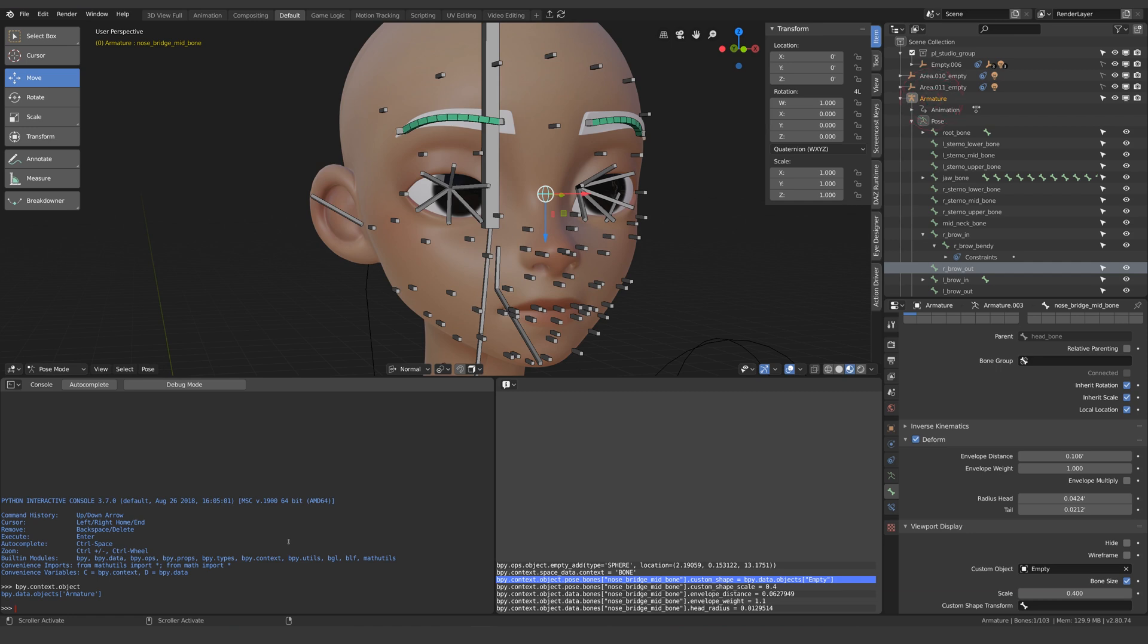So the object is the armature but I want to access the bones which live inside the object and you can see from the code in the info box how we get there but there's another way to figure this out and I mean besides using Google which you'll want to be using a lot by the way.